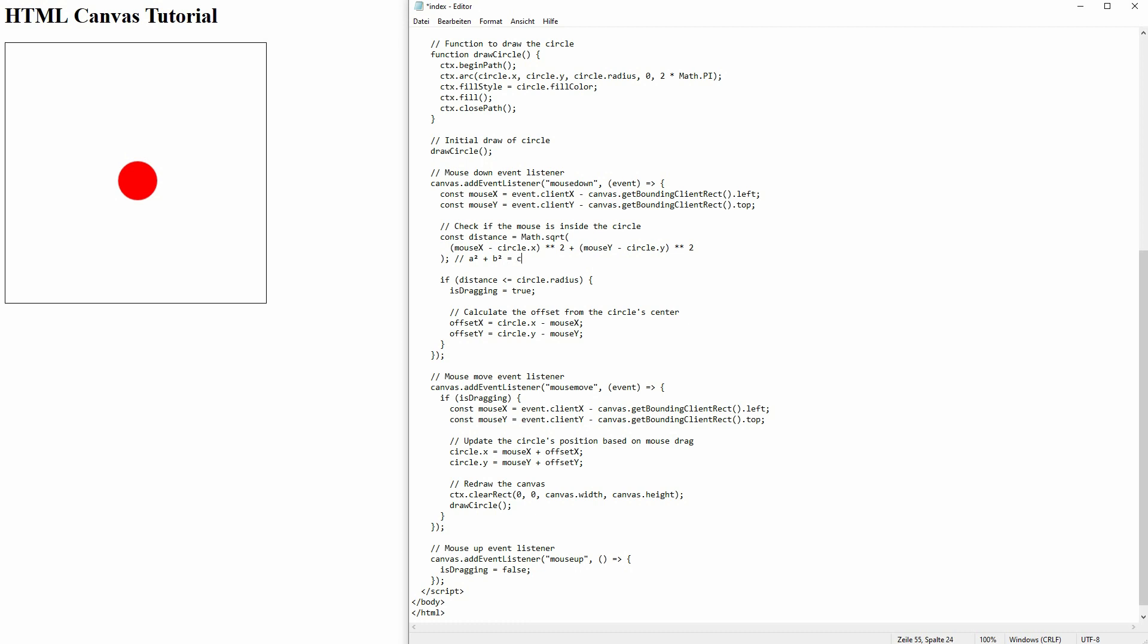We've stored that in distance, and if the distance is smaller than our circle radius, we know that we have clicked inside of the circle. Therefore, we set is dragging to true.